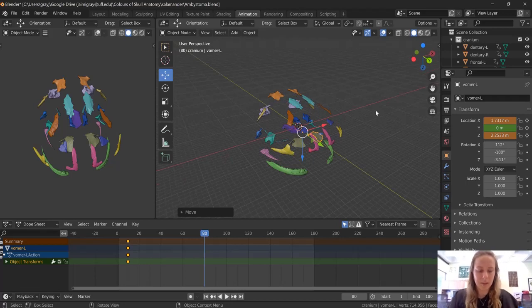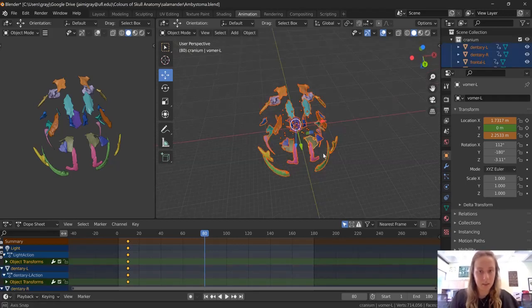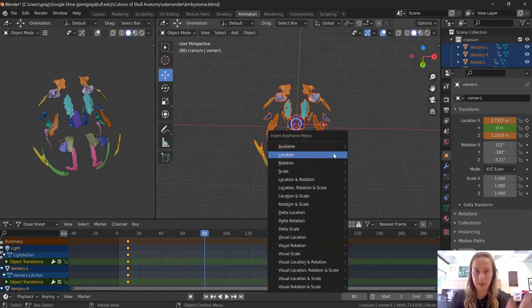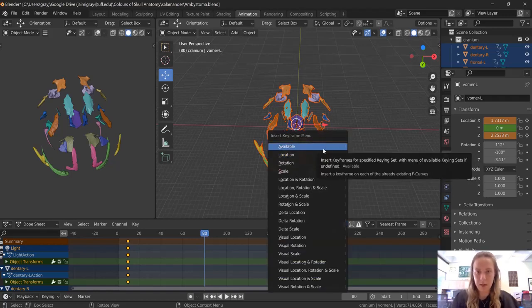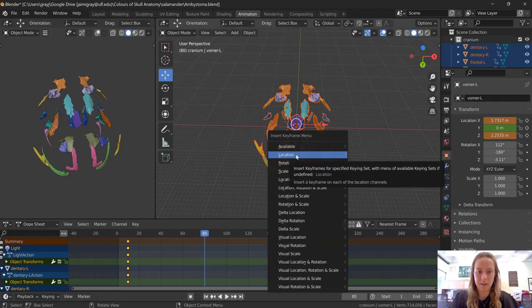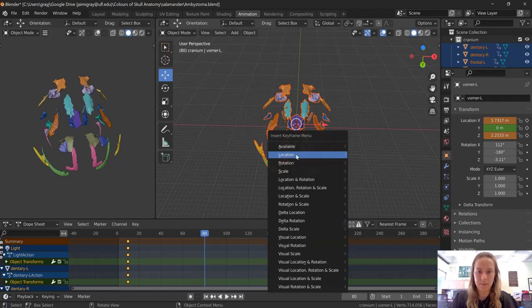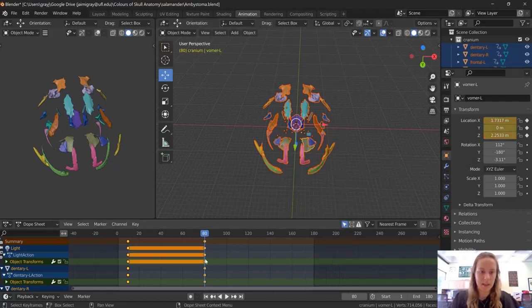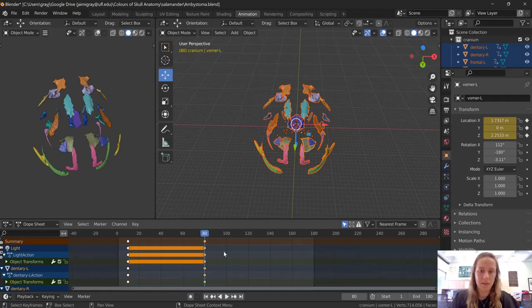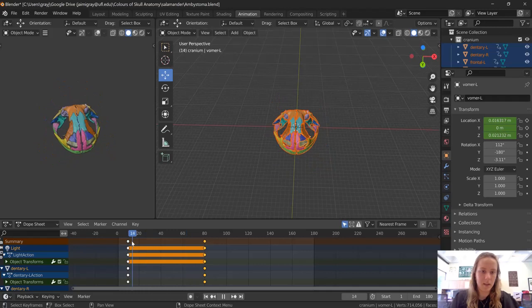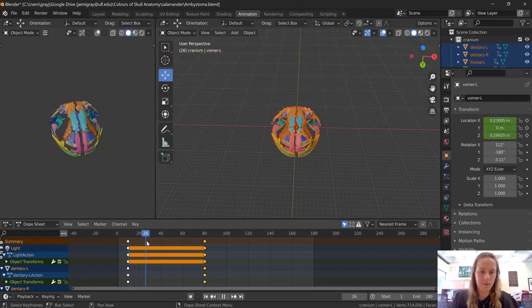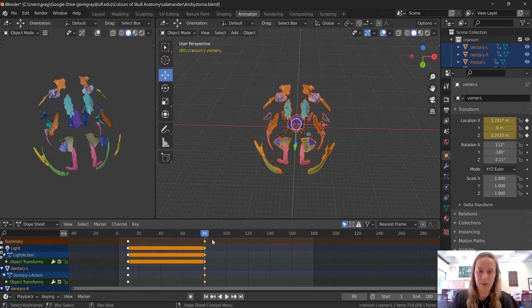Now we need to add our next keyframe. Hit the A key to select all meshes, hit I for the Insert Keyframe menu, and hit Location. You can see it's added another keyframe. Now if I grab the blue bar and drag it backwards you can see the movement between the first and the second keyframe.